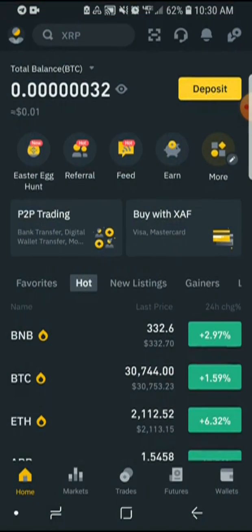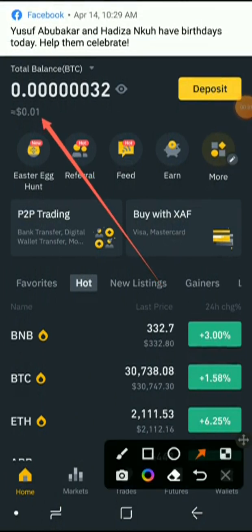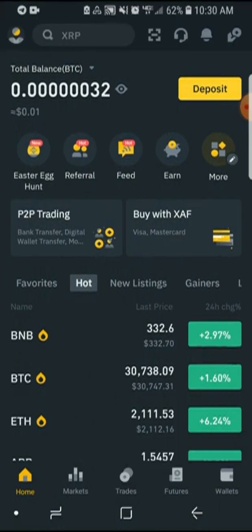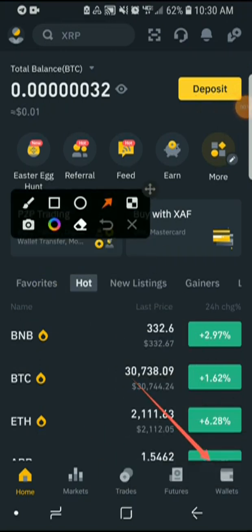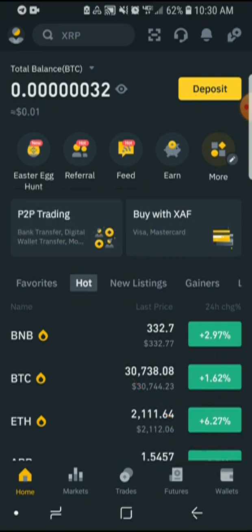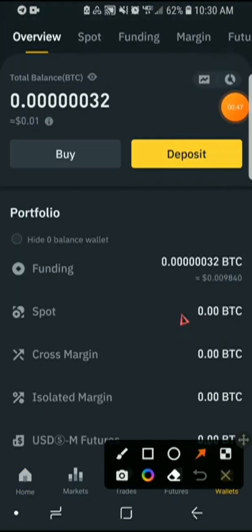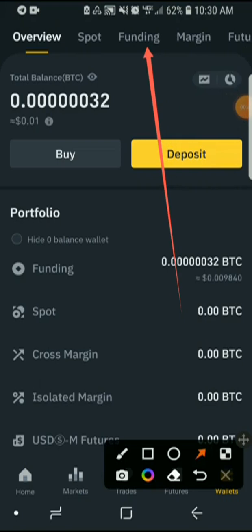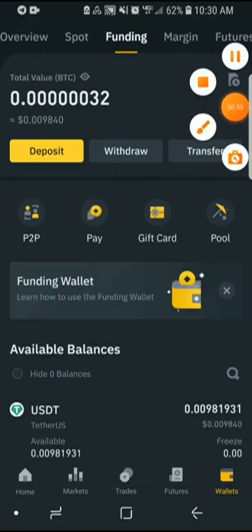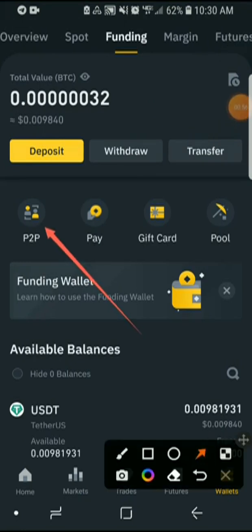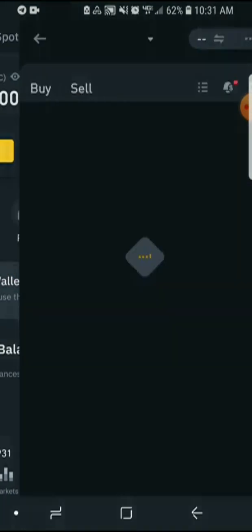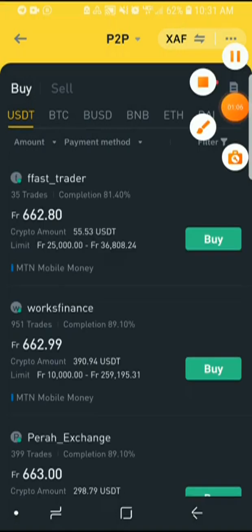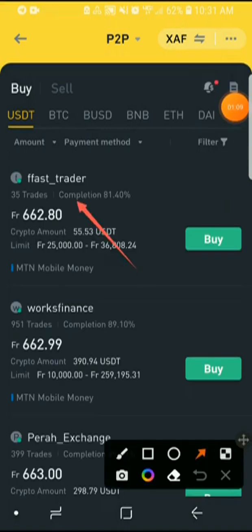Open your Binance account. You can see I currently have 0.01 dollar right here. Go to where it says Wallet, click on Wallet, and go to where you can see Funding up here — because we are going to do peer-to-peer, that is person-to-person. You'll see where it says Peer to Peer. Click there.